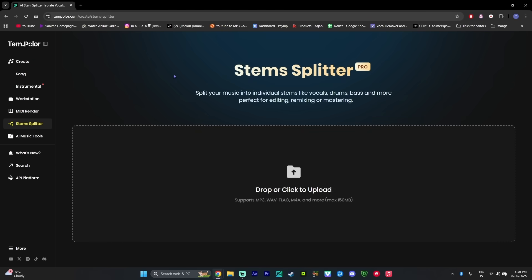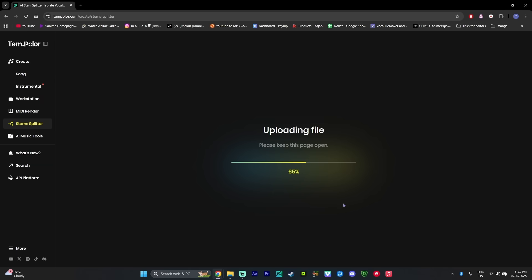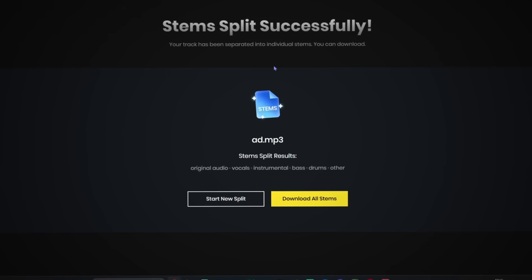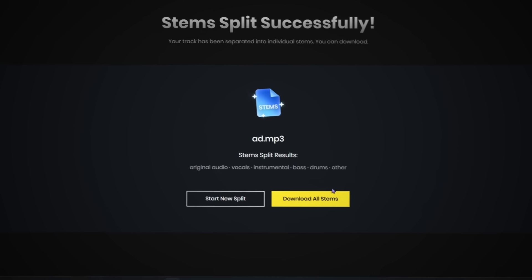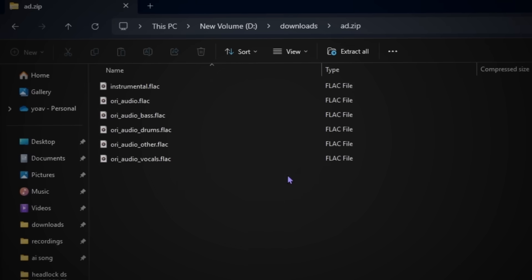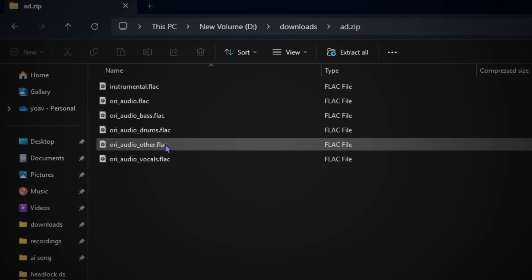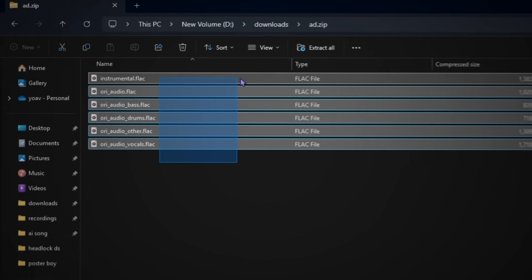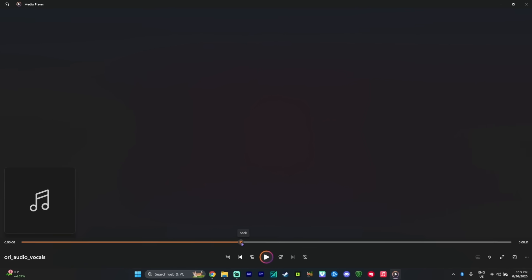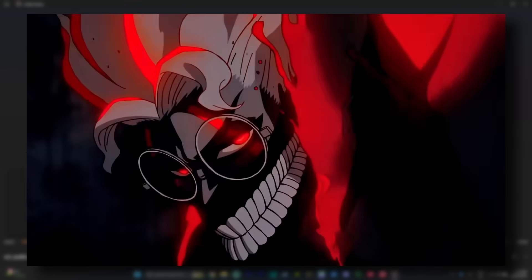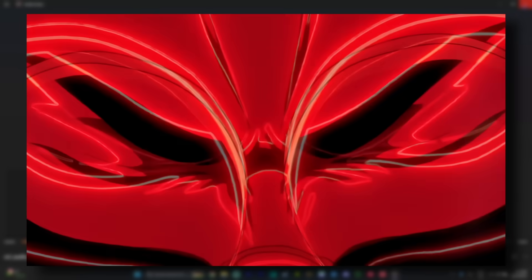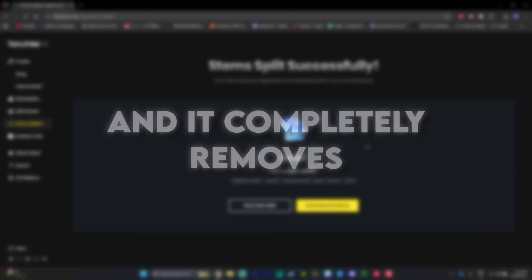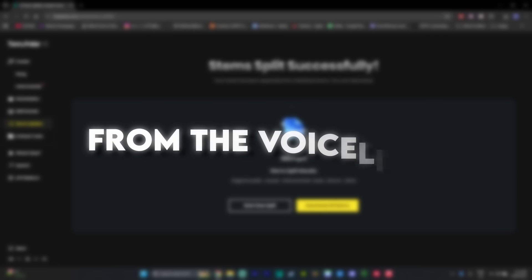And so to remove the soundtrack from the voice line of the character, you can simply use the Tempolar stem splitter and upload your mp3 file over there and just drag it onto the site. And as you can see, it's going to split up your audio and then you can just press on download all stems. And in the folder that it gives you, you can see that you're going to have separate files for each section of the audio and then just use the vocals file in your edit, which works incredibly well and completely removes the soundtrack from the voice lines.